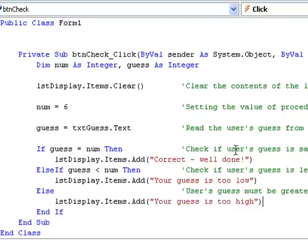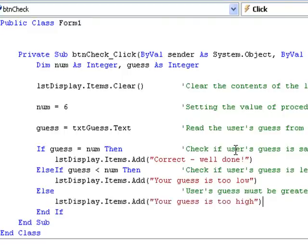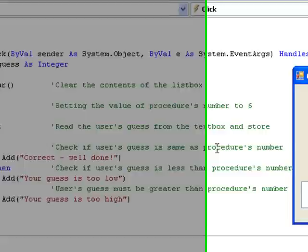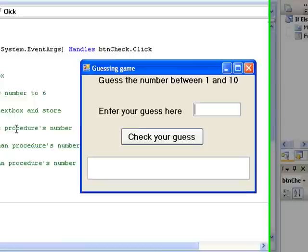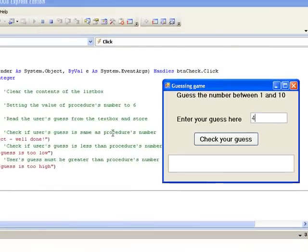Now let's run our procedure and try a number of different guesses. As we have written the code, we know that the number stored by the procedure is 6. So we'll try three different values, one less than 6, one greater than 6, and 6 itself. Just to check that each of the three cases in our if block is working correctly. We'll begin by entering 4 as our guess and clicking the button to check it. And we find that our guess is too low.